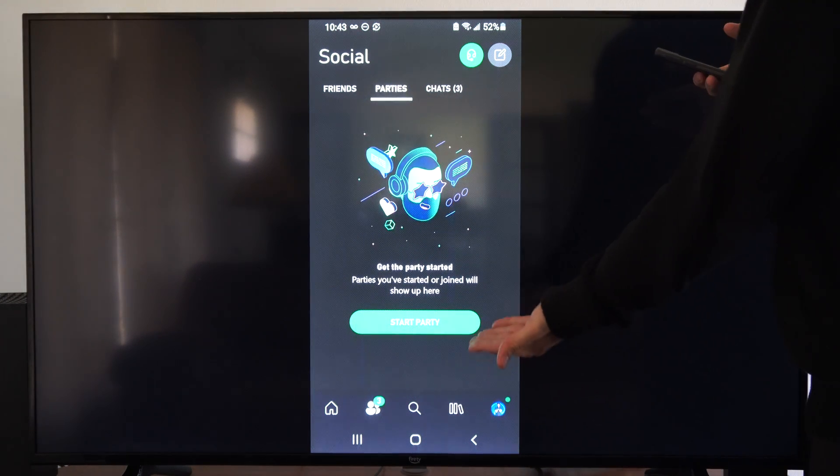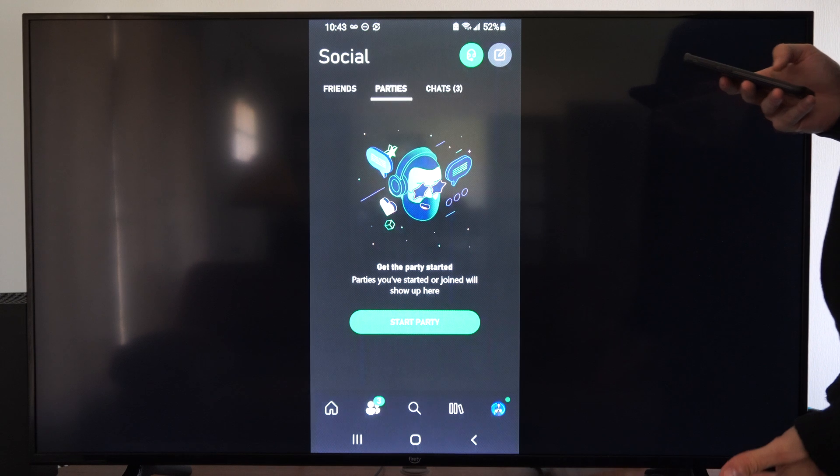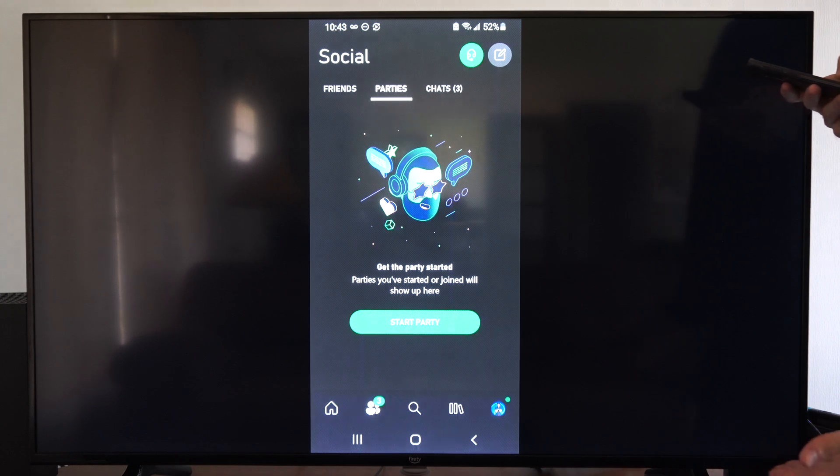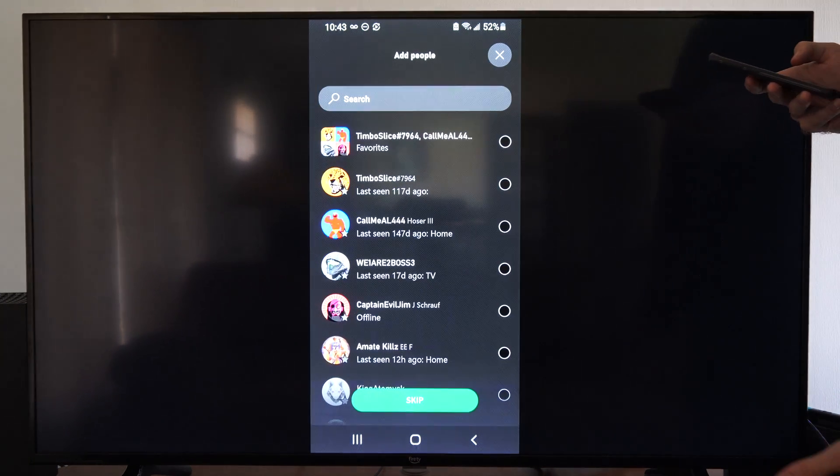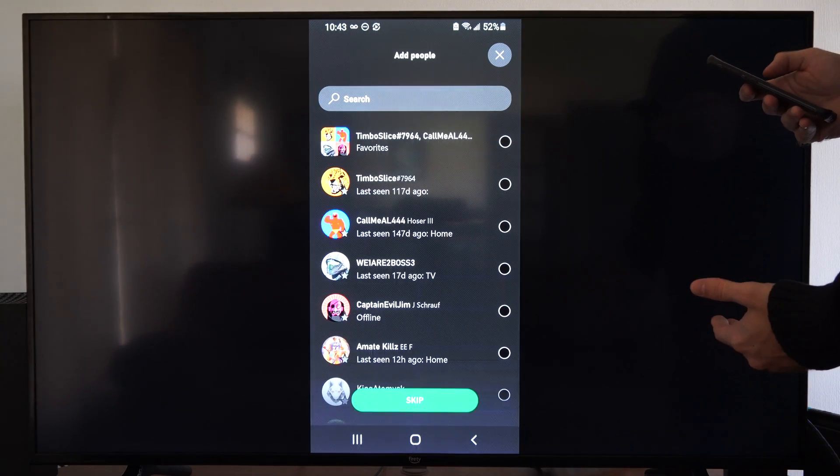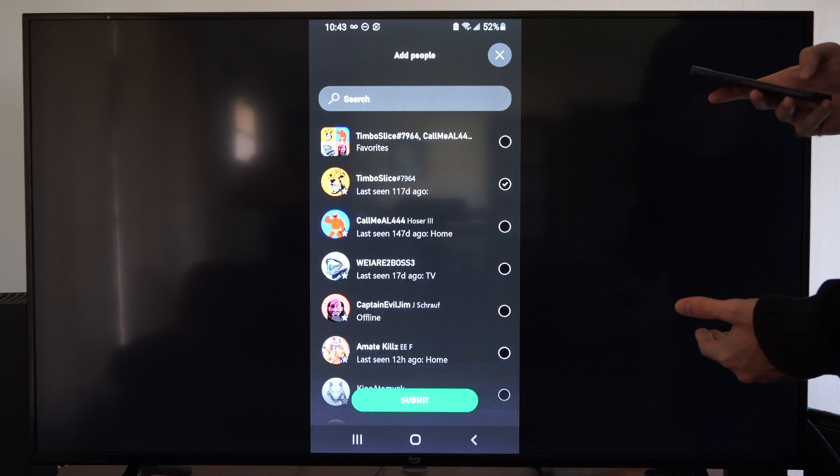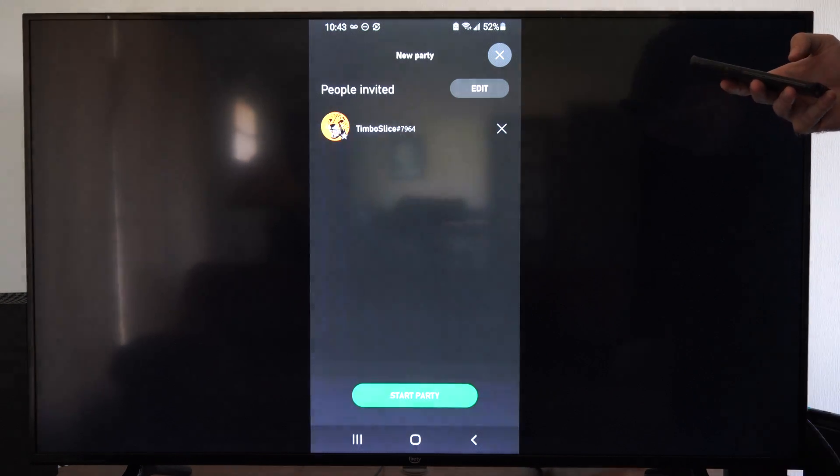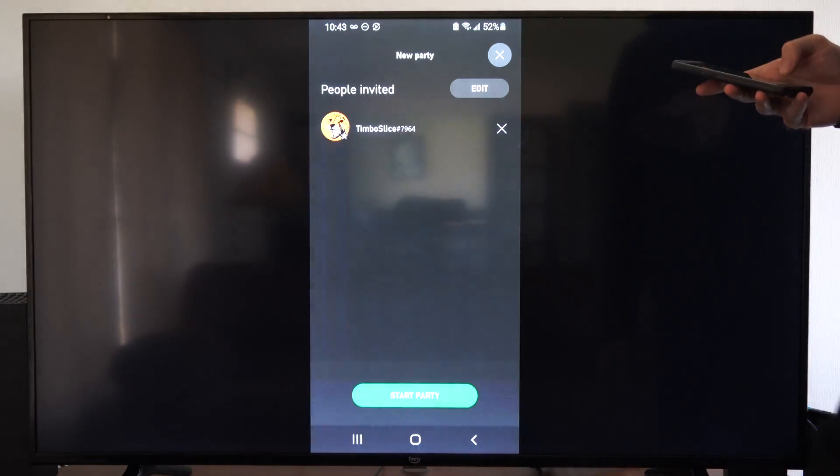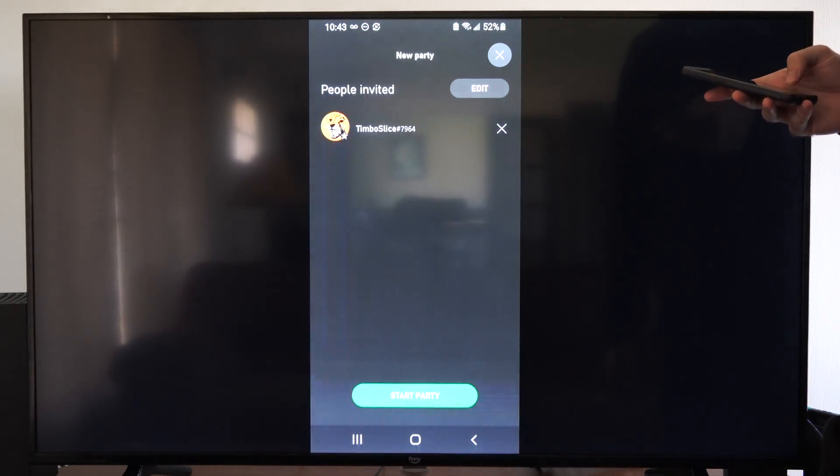And now we can start a party chat, so we can go to start party. Then we can find someone to invite and go to submit. Alright, let's go to start party on the bottom.